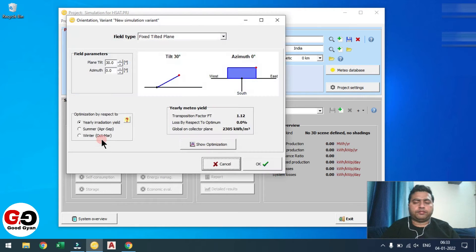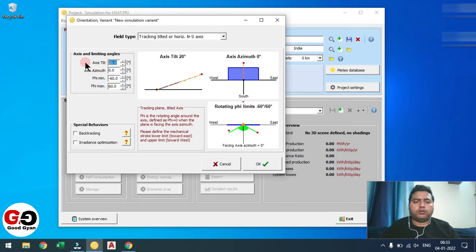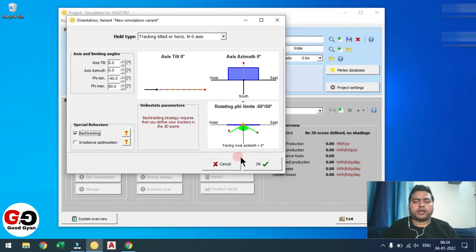Then we need to go to Orientation. Here you need to select 'Tilted Tracker for Linear North-South Axis.' No need to give any tilt — you can keep it zero. This is the range of motion, so you can keep the default of plus/minus 60 degrees: phi minimum is minus 60 and phi max is 60 degrees. Then you need to select the checkbox for backtracking, because in the tracker backtracking is very essential — without backtracking the algorithm is not able to manage the undulations. So backtracking is mandatory.